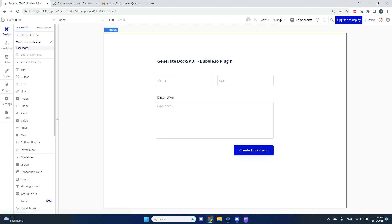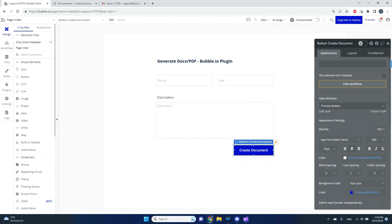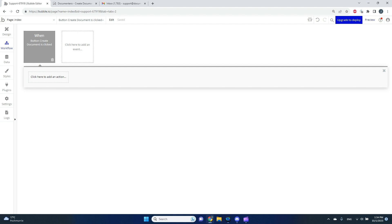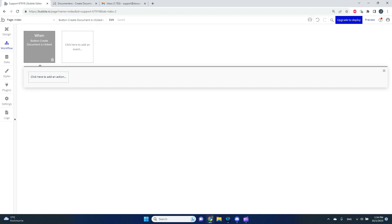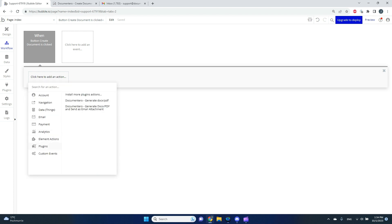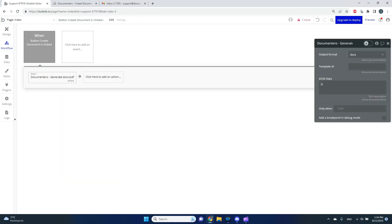I'll go back to the design part, double-click, and add a new workflow. As you can see this is pre-populated — whenever the button 'Create Document' is clicked I can trigger an action. I can find actions from my installed plugin. Under Plugins I can see two actions from Documentary: 'Generate DOCX/PDF' or 'Generate DOCX/PDF and send as email attachment'. For now I'll pick the first option.